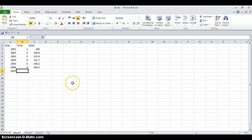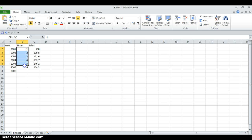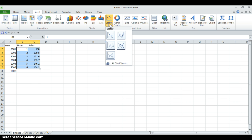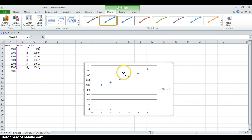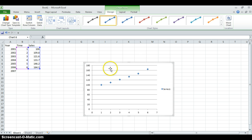First we need to see the scatter plot of the data in order to decide which forecasting method we will use. Let's select the data and insert the scatter plot. We will choose without line, and as you can see in this graph you will realize that there is a linear trend in the data.